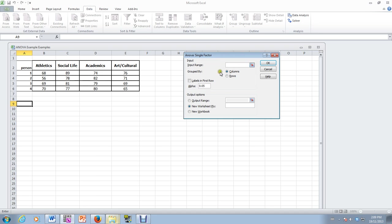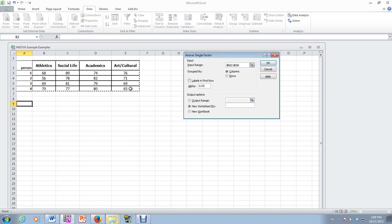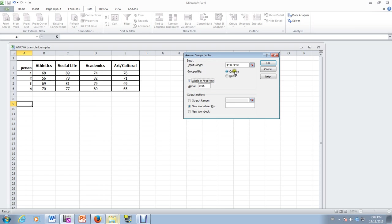We select that and the input range I will highlight for my input range of these values including the labels. So I must select labels. I will test the hypothesis at 5% and my data is grouped by columns.